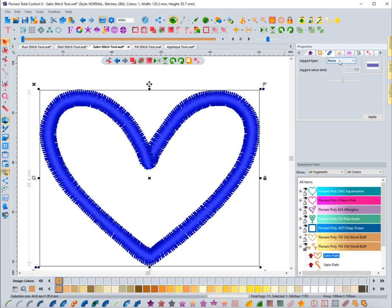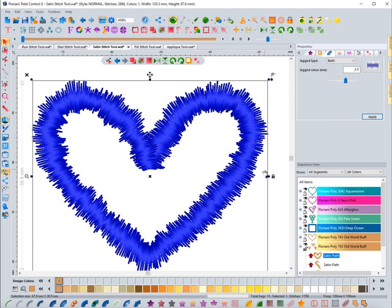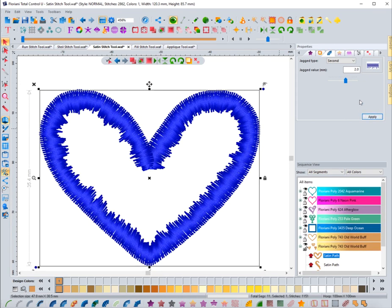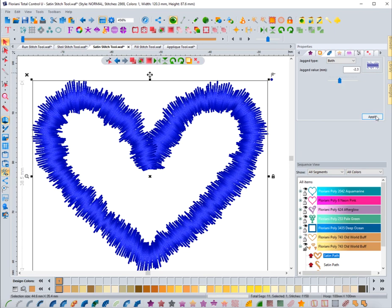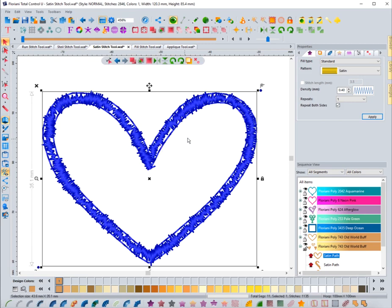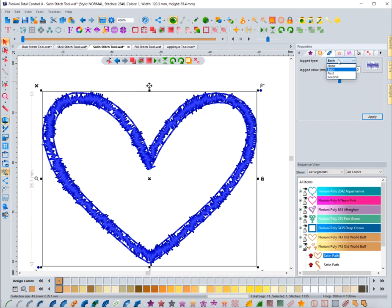Next we're looking at jagged edge, which is a cool feature. Setting it to 'both sides' with a value of 2mm will add jaggedness on both sides. First side applies it to one side, second side to the other. If you go to a negative value, it brings the edge in and gives it a really grungy, distorted look — very unique. Setting it back to none and hitting apply returns it to a regular satin.